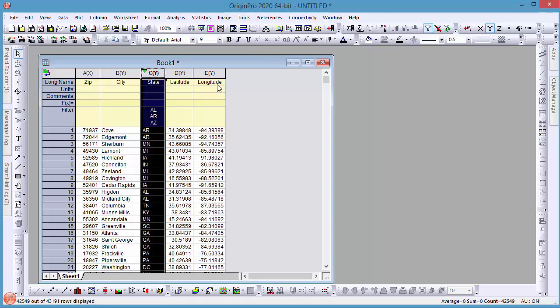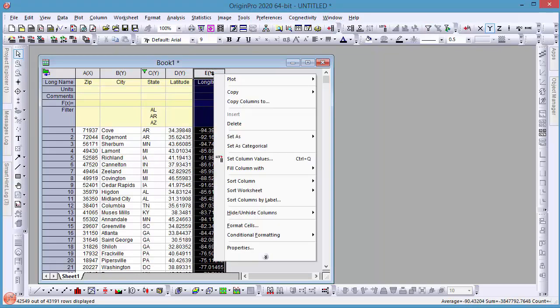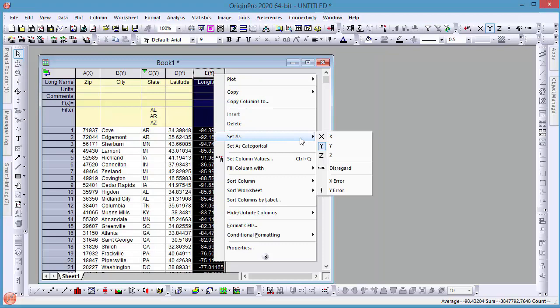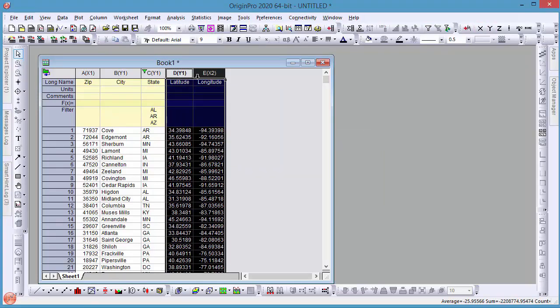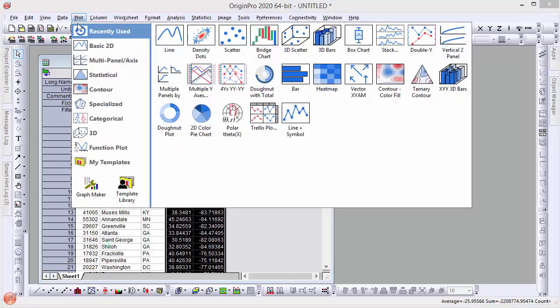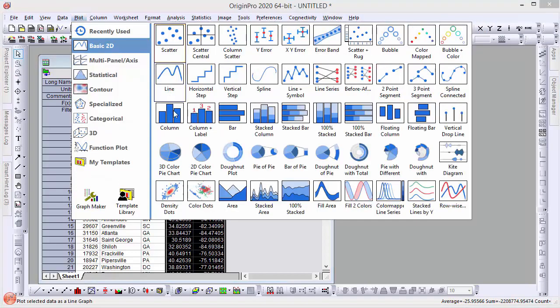Even though longitude is on the right of latitude in the worksheet, if I set the longitude column as X and highlight both columns to plot, latitude will be plotted against longitude.